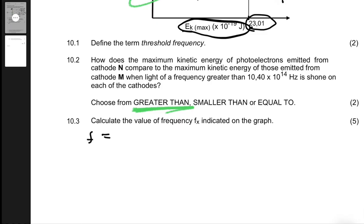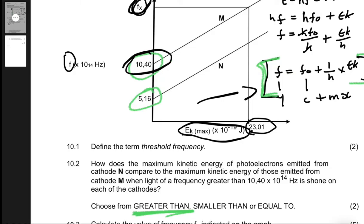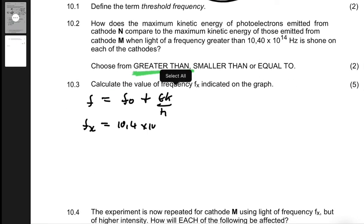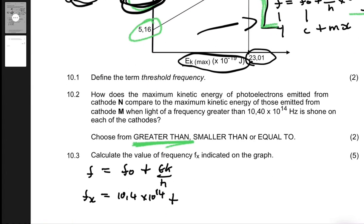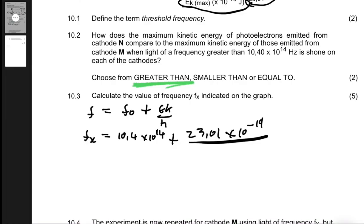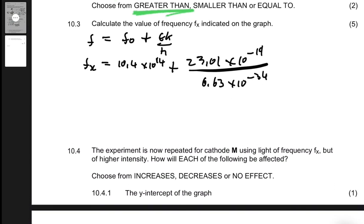fx is what we're solving for. The threshold frequency, found where EK max equals zero, is 10.4 times 10 to the 14 Hz. Substituting: fx equals 10.4 times 10 to the 14 plus 23.01 times 10 to the minus 19 divided by 6.63 times 10 to the minus 34. Calculating this gives fx equals 45.1 times 10 to the 14 hertz.